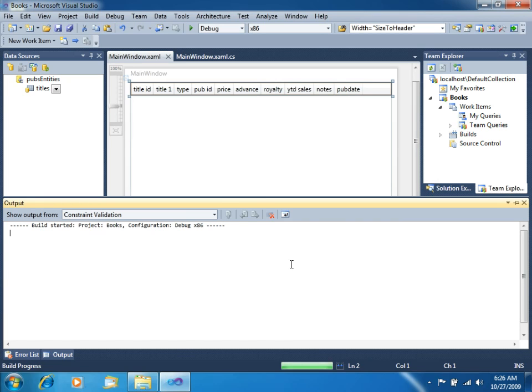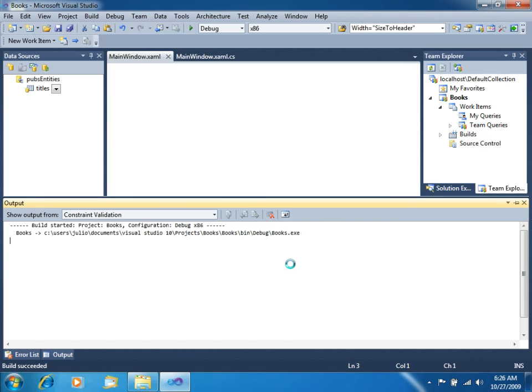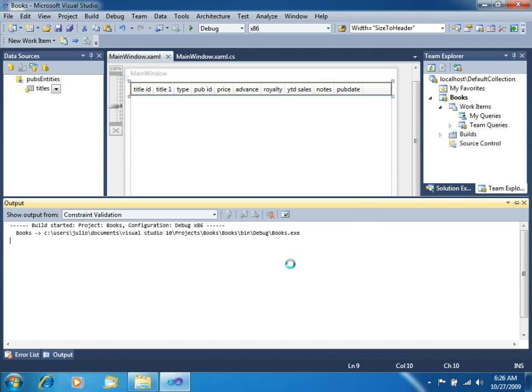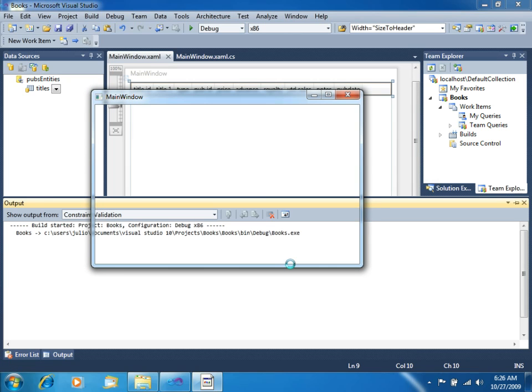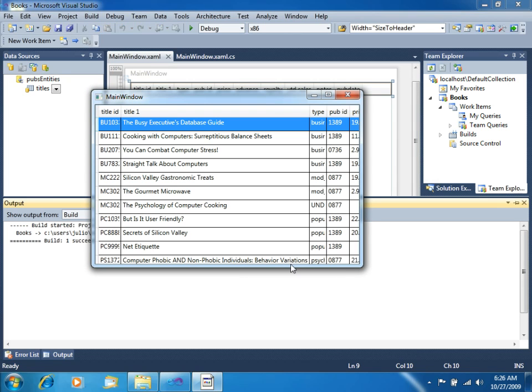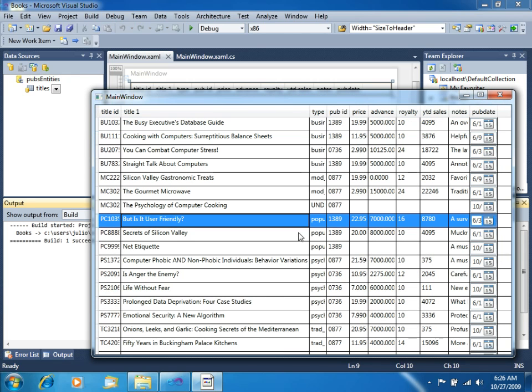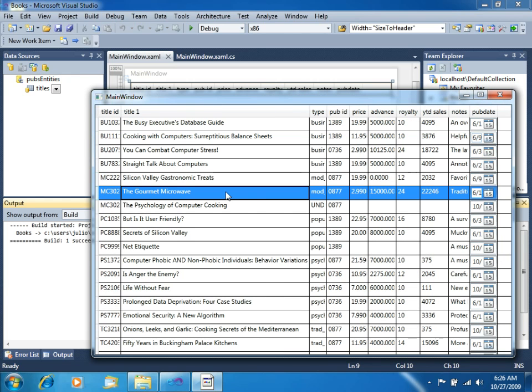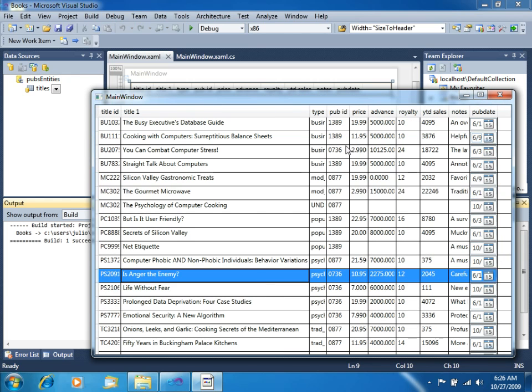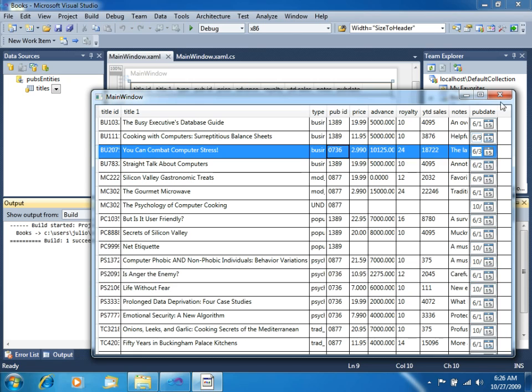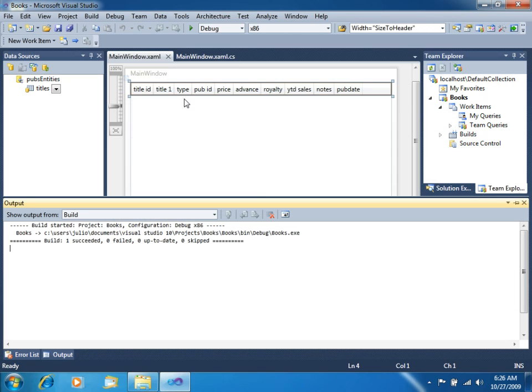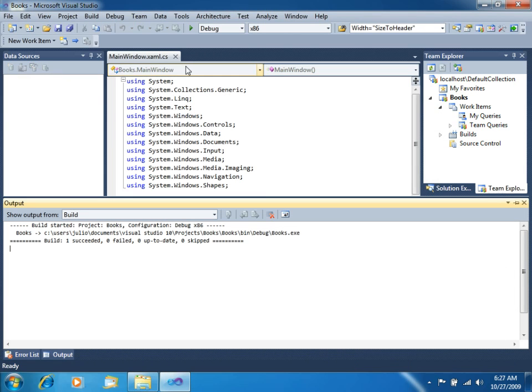See what we got. And there we go. Our application is up and running. We have all the titles as a customer required. So we can say that this application is complete. Let's now close this.